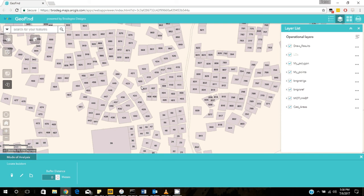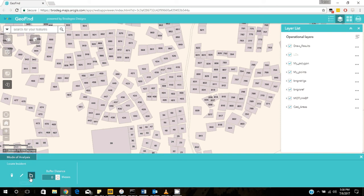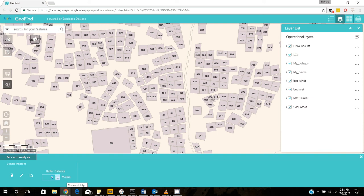And what I do is go down here at the mode of analysis. You will see here you can draw a point, you can draw a line or you can use the polygon. You can also set your buffer distance. So let's say that the distance for this particular pipeline will be around 50 meters.